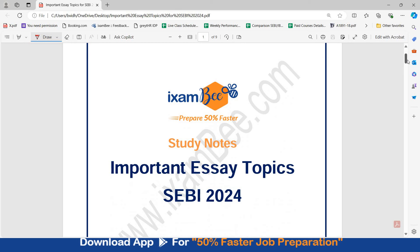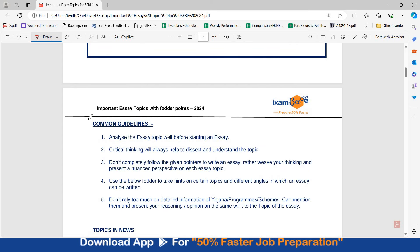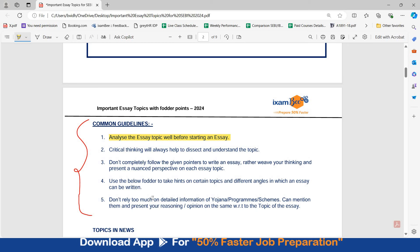This is a document containing important essay topics for SEBI 2024, attached in the description — you can download it from there. It has approximately 50 important topics from which we can expect an essay topic in the upcoming exam. First, there are common guidelines to keep in mind: you should analyze the essay topic well before starting. Critical thinking helps to dissect and understand the topic. You should not just give pointers; rather, weave your thinking and present a nuanced perspective. You don't have to rely too much on detailed information from Yojana programs or schemes — you can mention them and present your reasoning with respect to the essay topic.